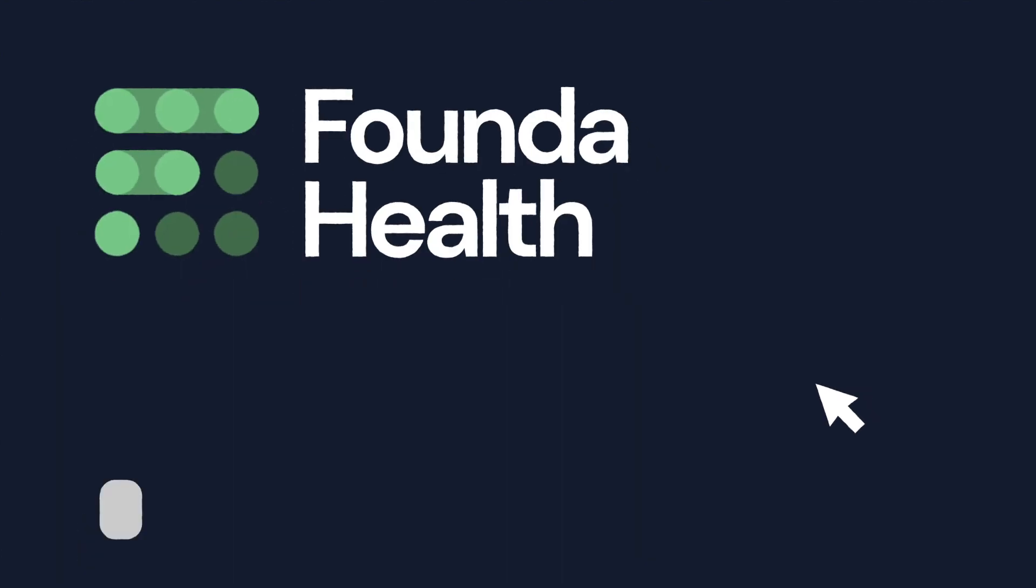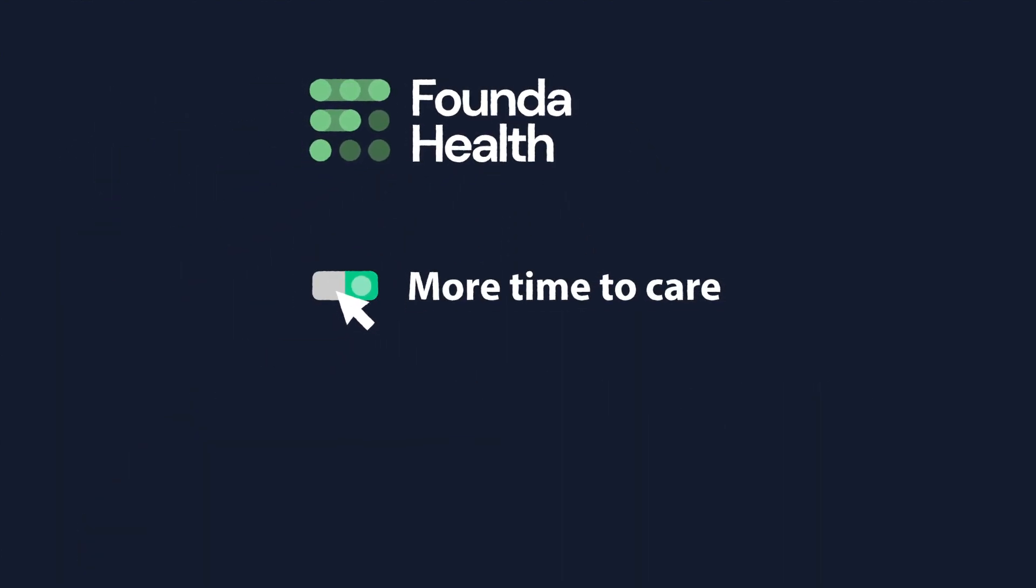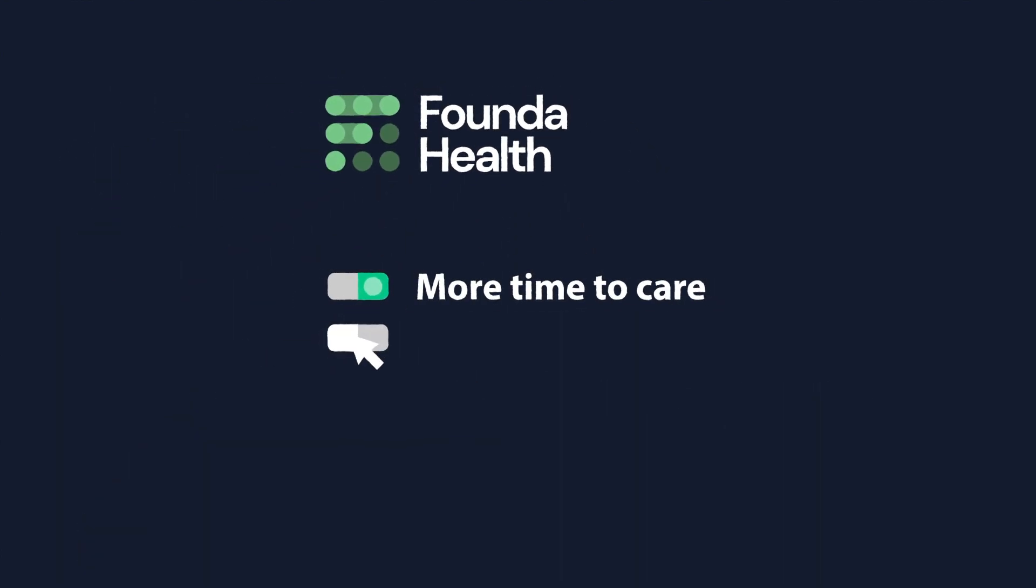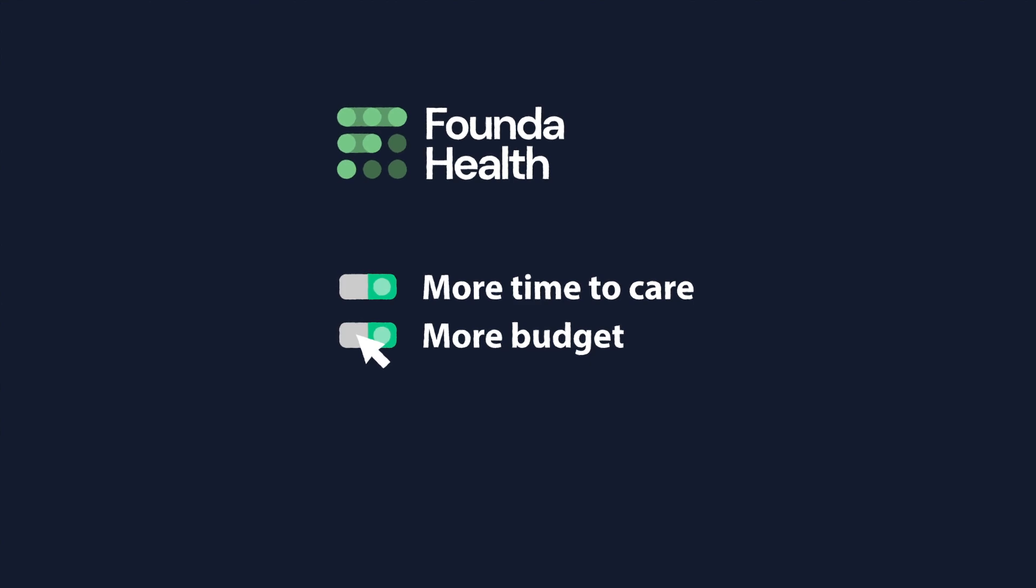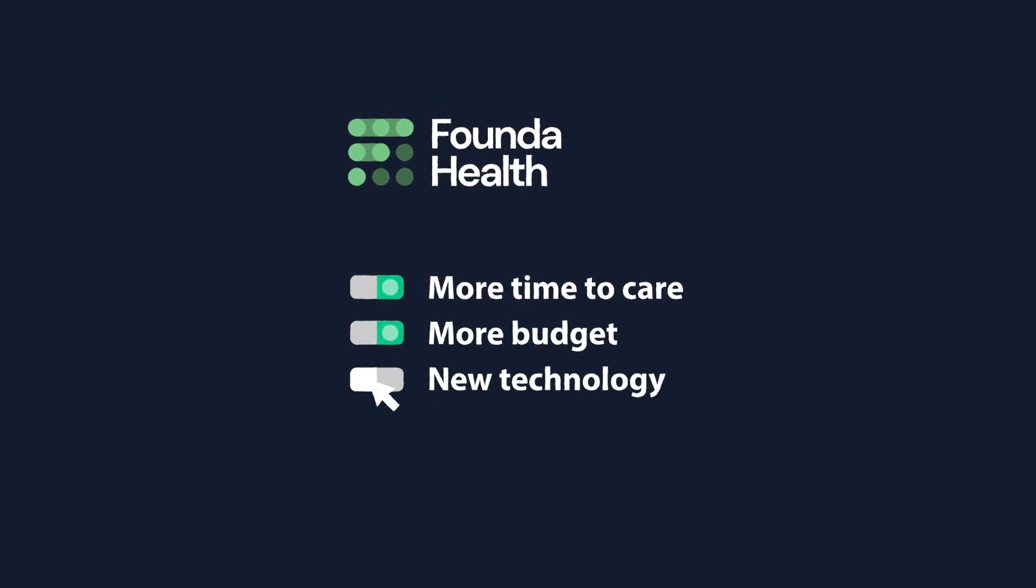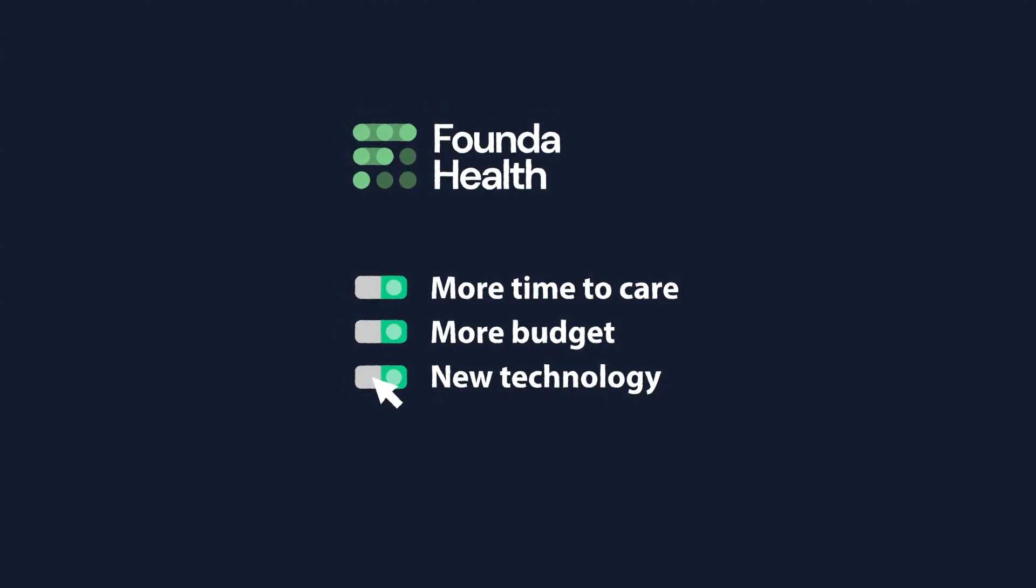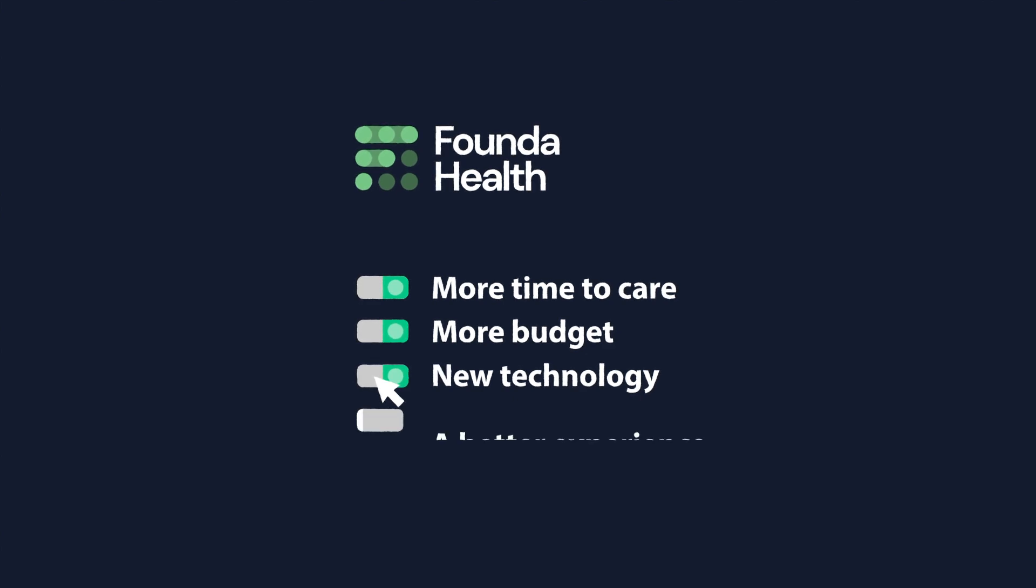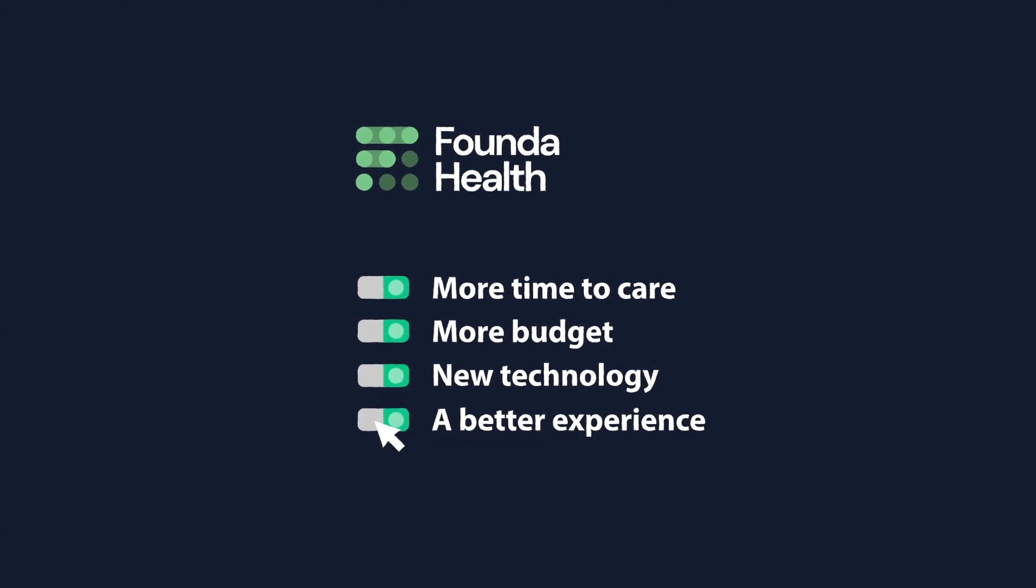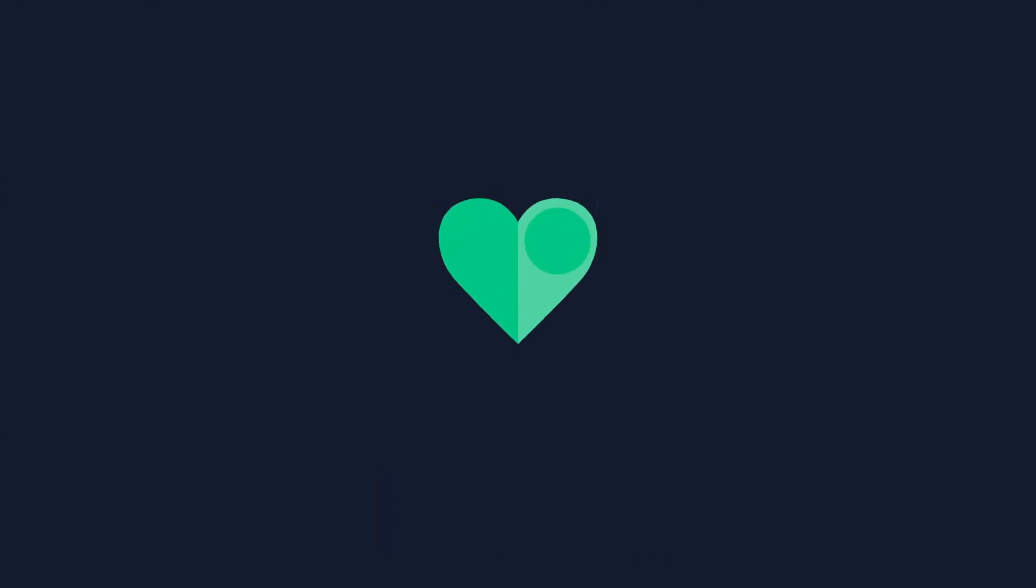With Fonda Health we'll have doctors with more time and hospitals will get more value from existing budgets. New innovative solutions will find their way faster into healthcare and patients with a better experience. Most importantly we'll all have more time to care.